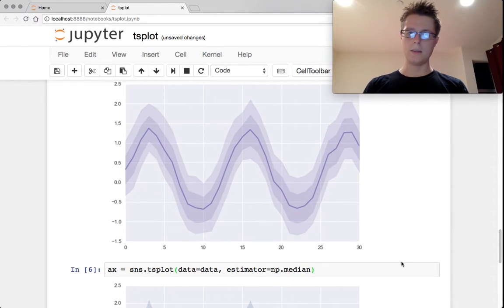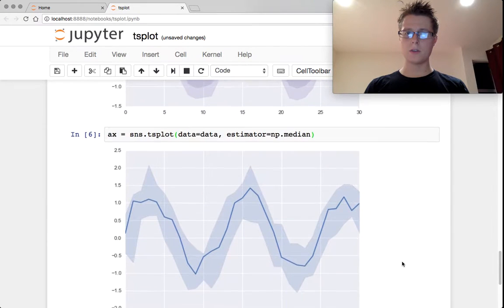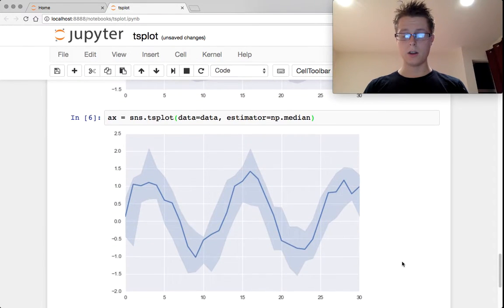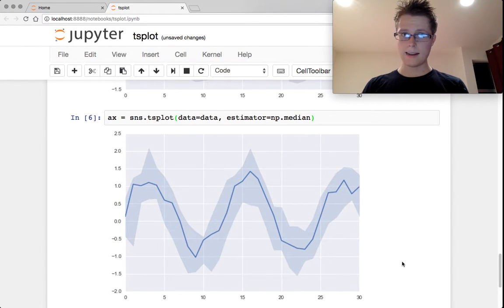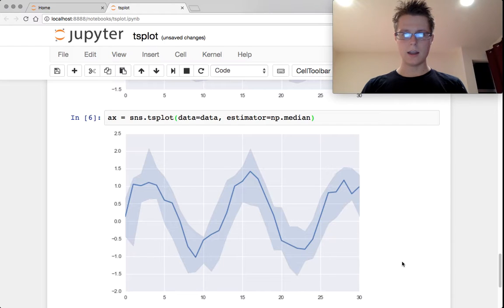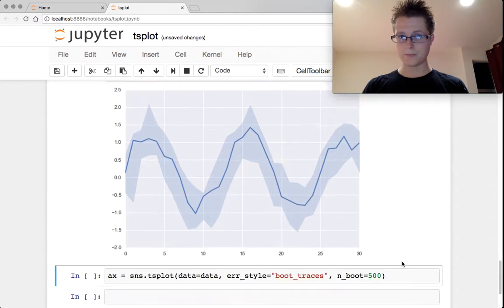Instead of using the mean for the confidence interval, we can use a median estimate for each of the samples and then plot the confidence interval around it.